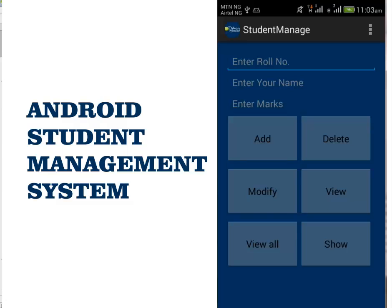Hi guys, this is Bamdele from Delaroid Studios. Welcome to another episode of Android Programming. We'll be talking about the Student Management System in an Android application.